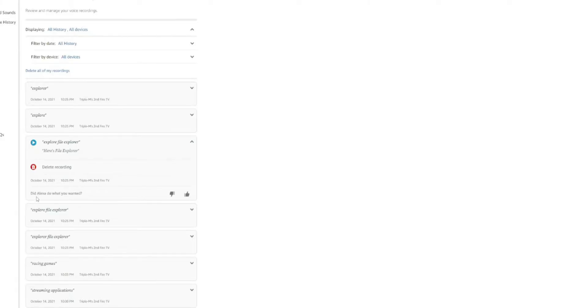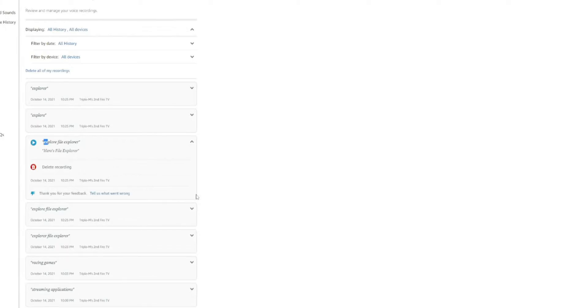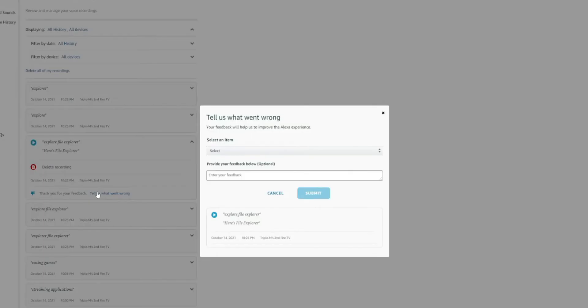It also asks you, did Alexa do what you wanted? So you can also give it some feedback. For this, in this case, it didn't spell explore properly. And it probably didn't find what I was looking for. So I can give it a thumbs down. That way you can kind of help it figure it out. And right there, you can tell them what's wrong.